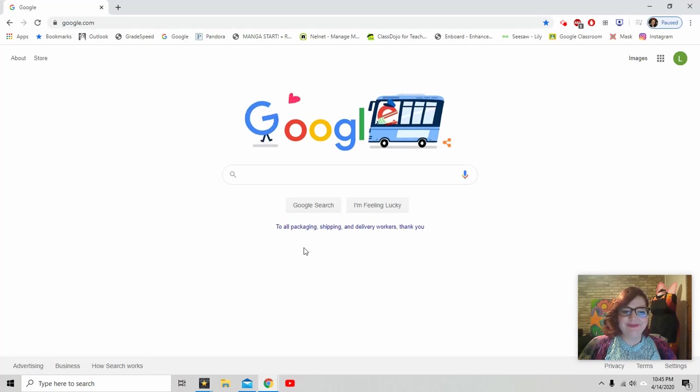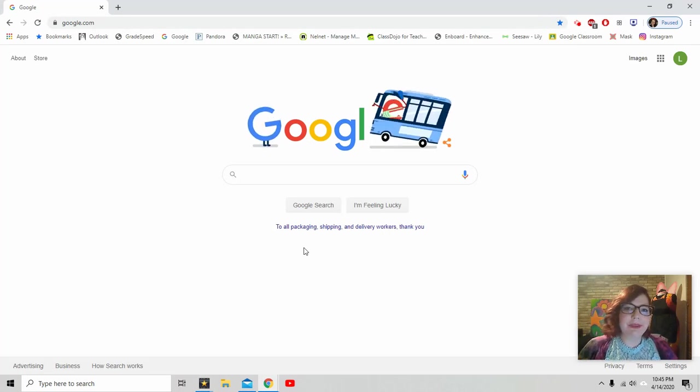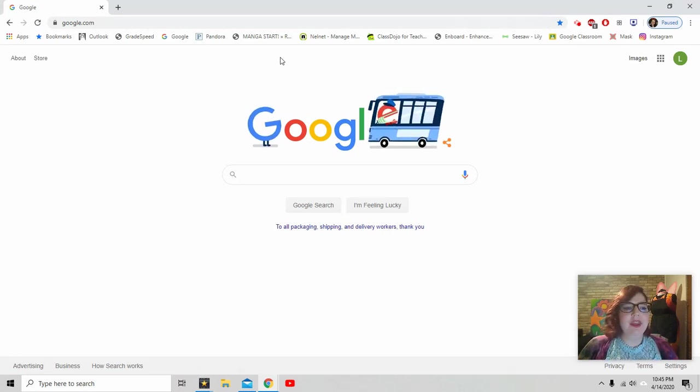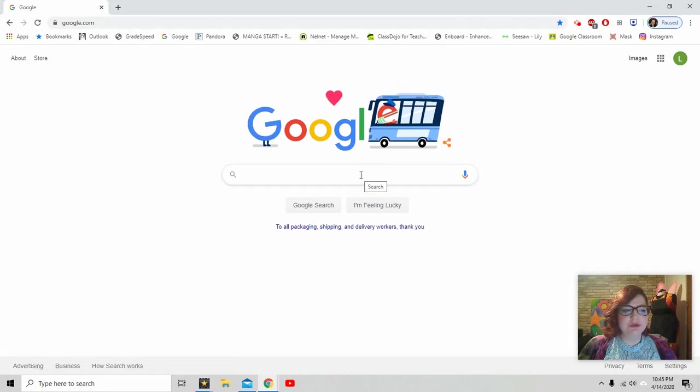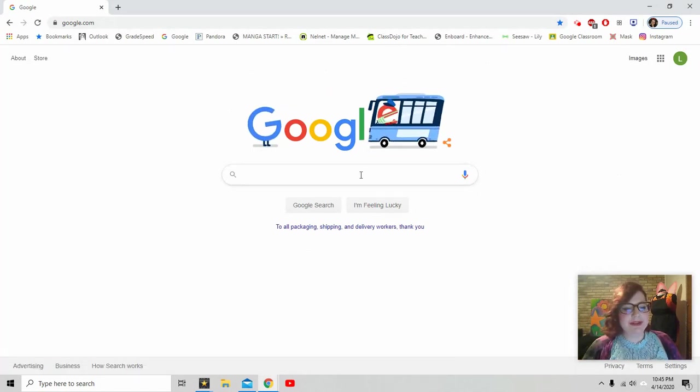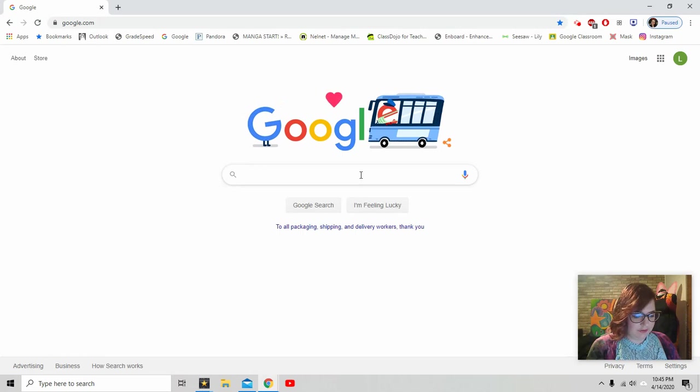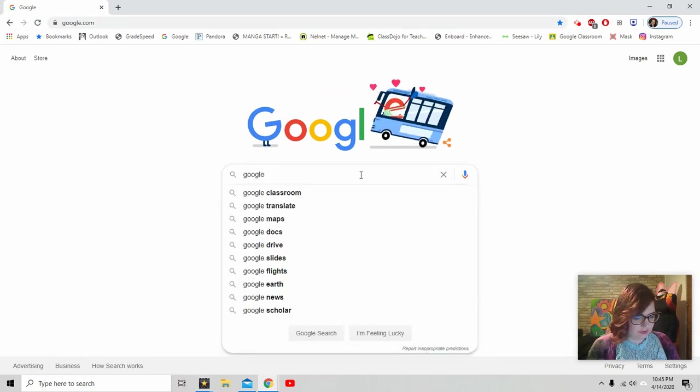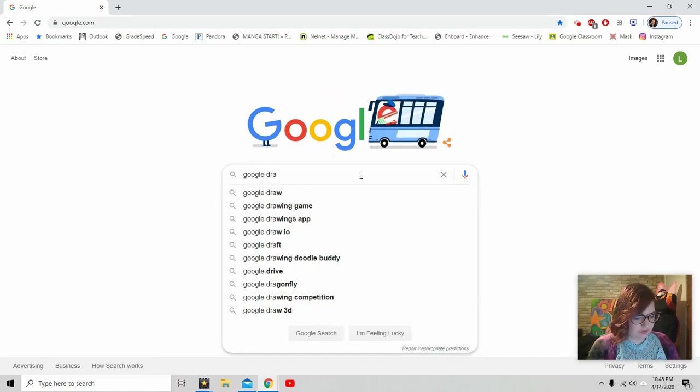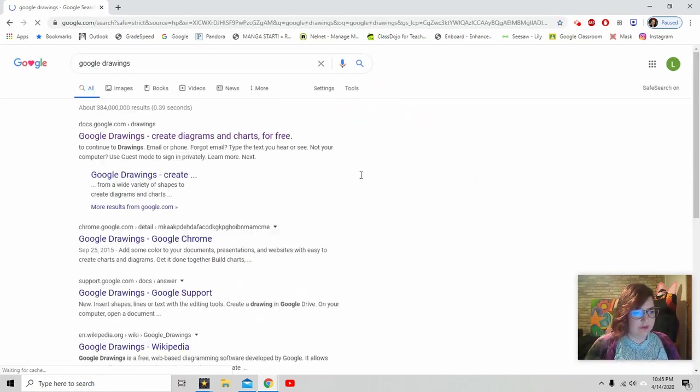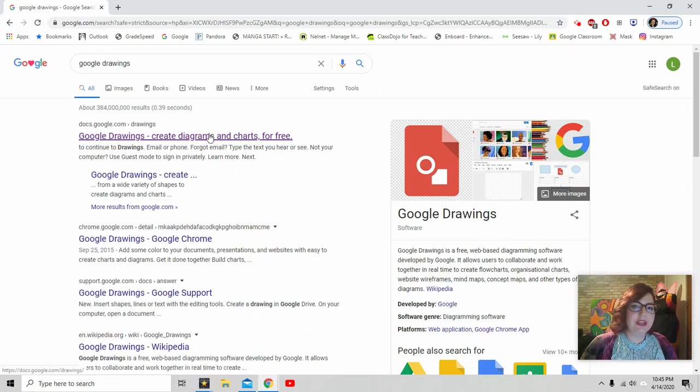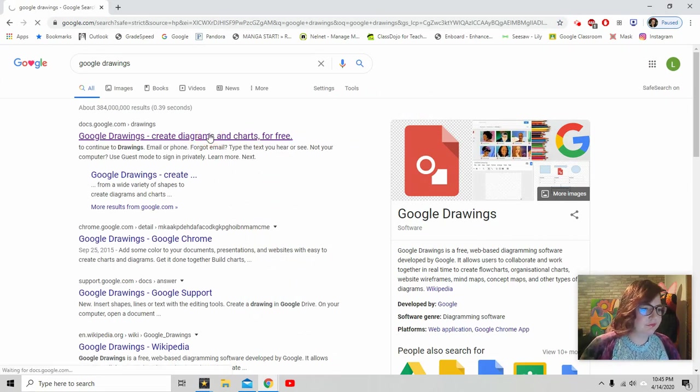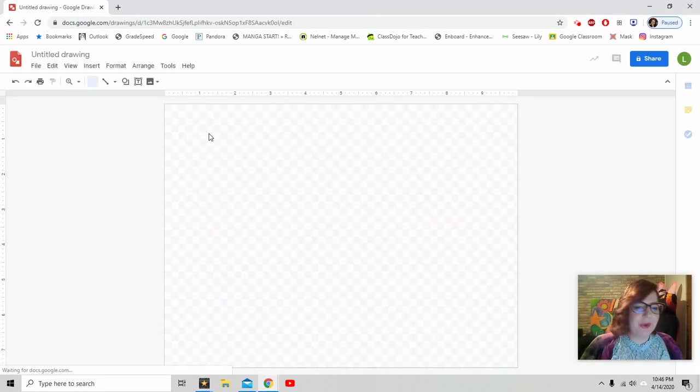All right, so I got you switched around to the computer now. I just have an internet browser open straight to Google. So right here, I'm going to be typing Google Drawings. All right, and right here, this very first link is what you want.